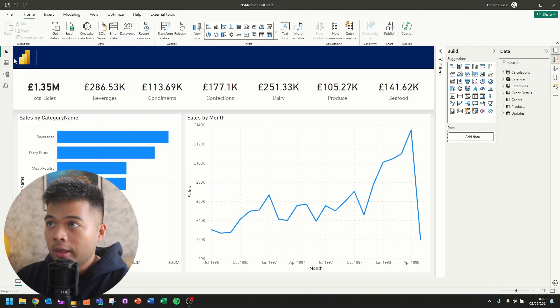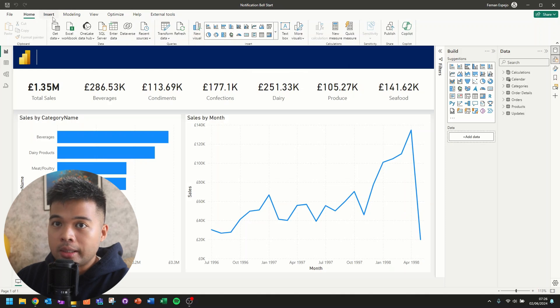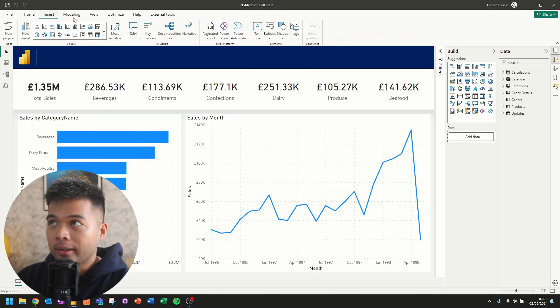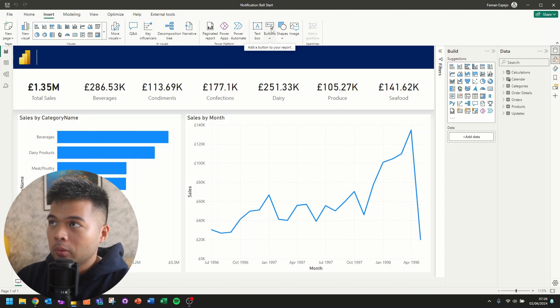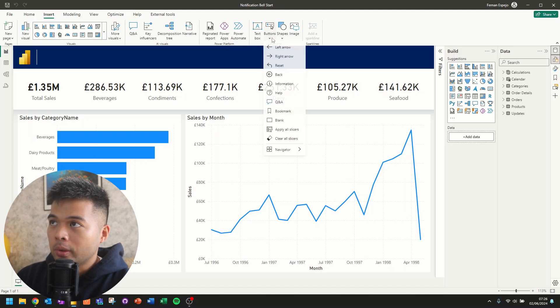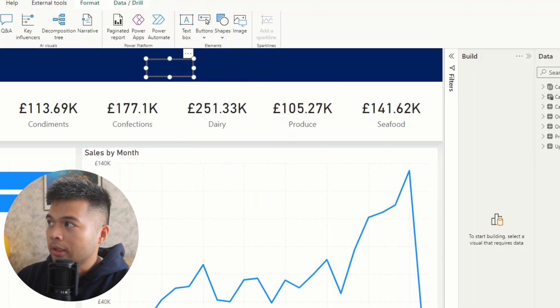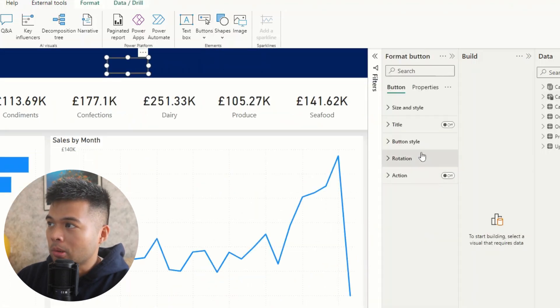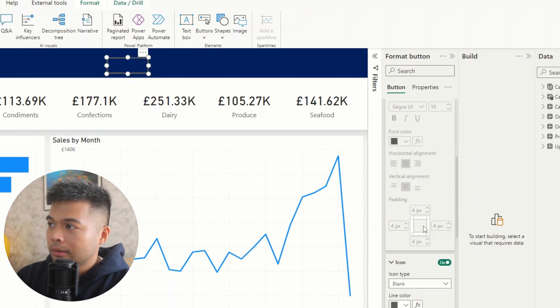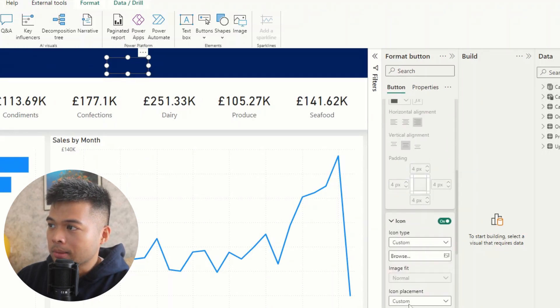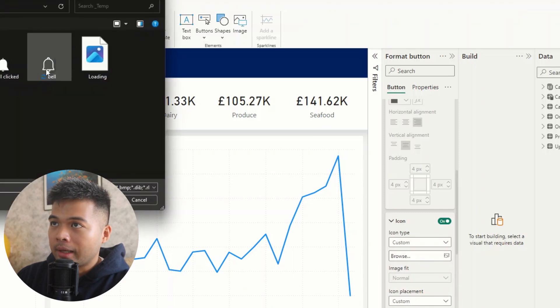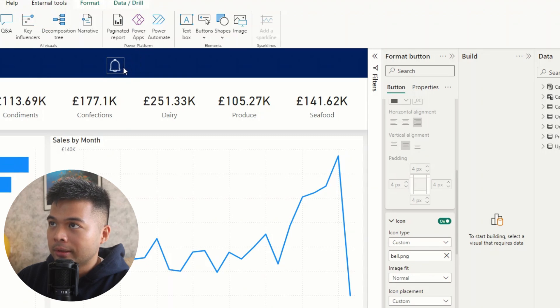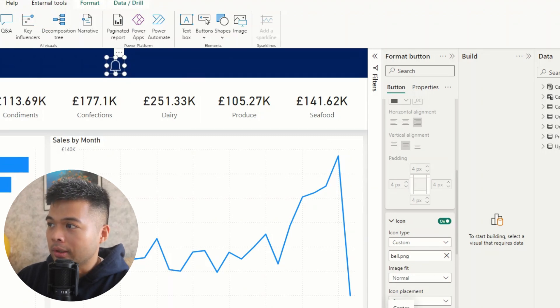So the first thing that we'll need to do is we'll need to insert the bell icon buttons. So I've already prepared some icons for us to use. So what we're going to do is we're going to insert an empty or a blank button here. We're going to change some of its properties, such as its icon, to use a custom icon. We're going to bring in the bell icon that I've created here, which will be the default bell icon that we'll be using. Just make sure that it's aligned to the center.